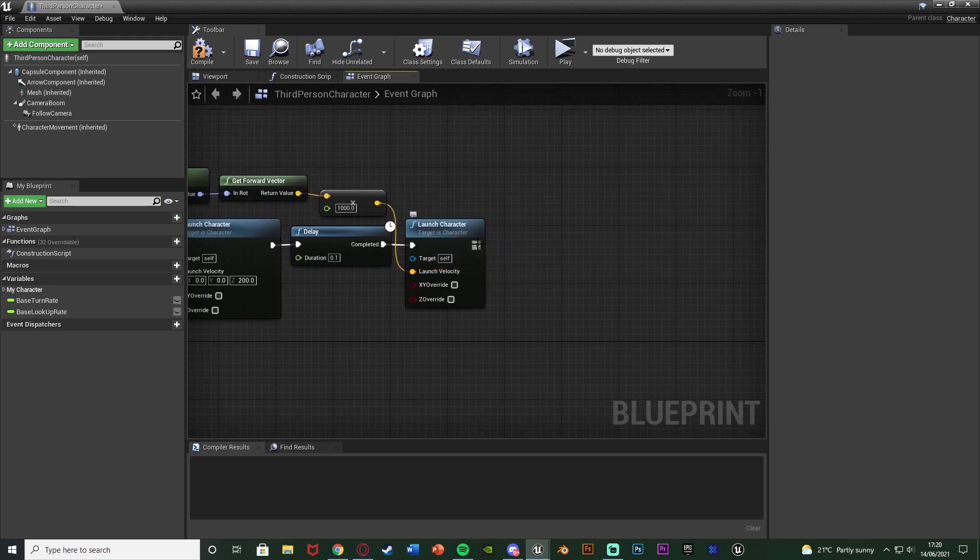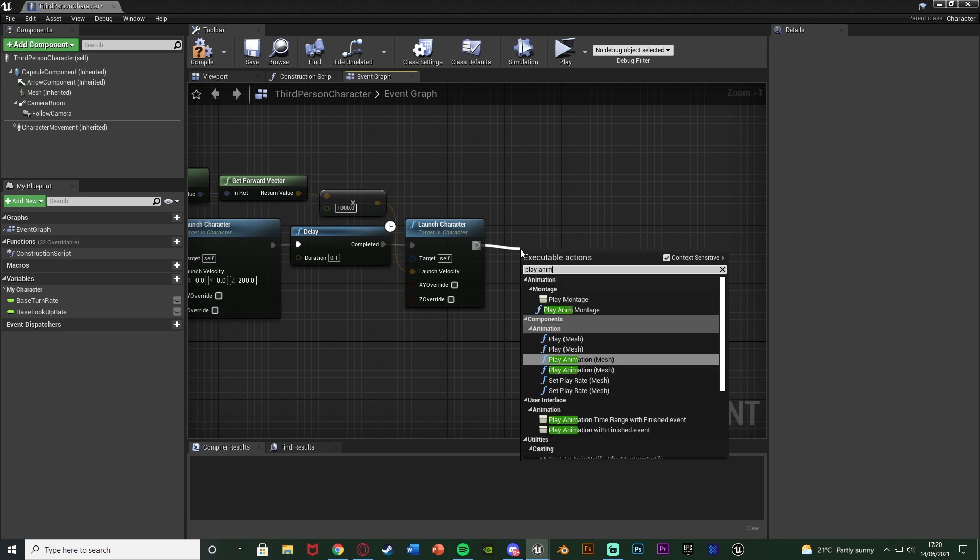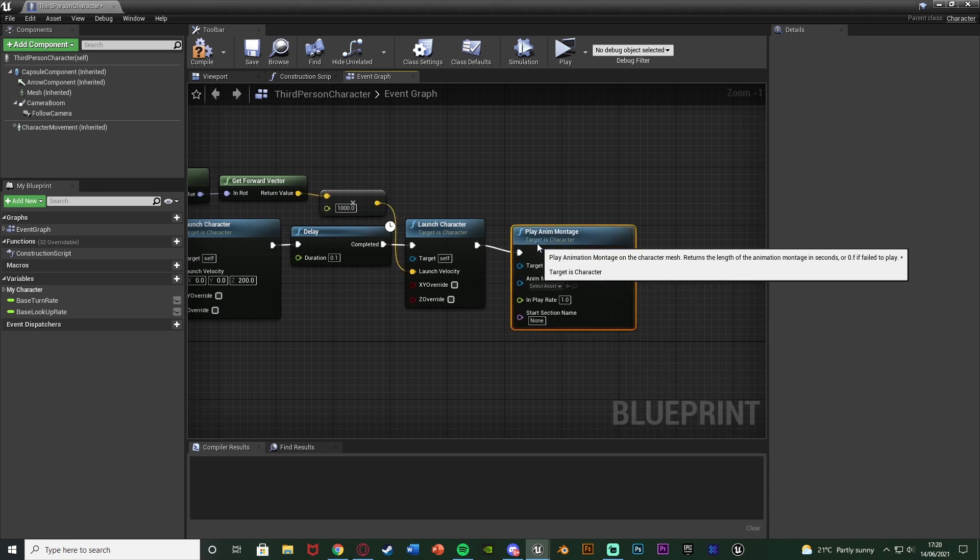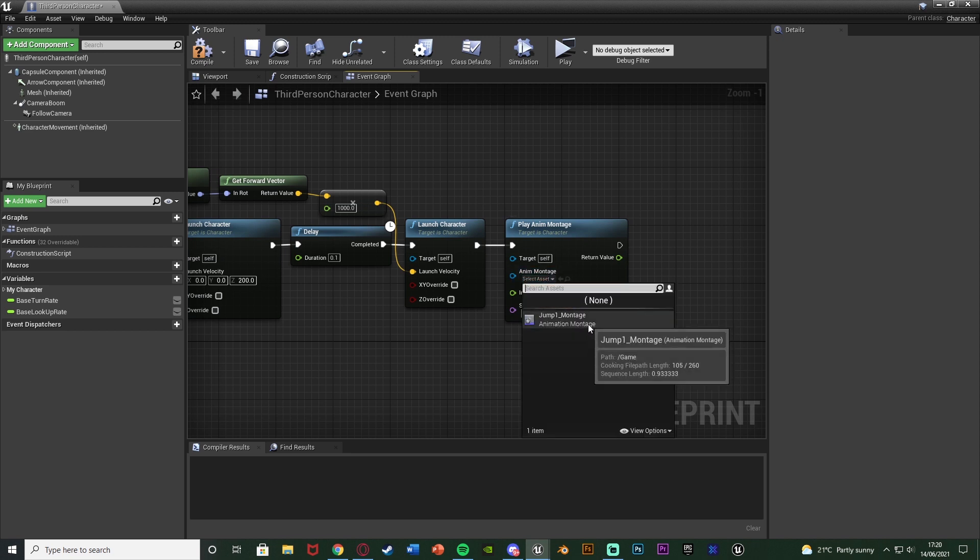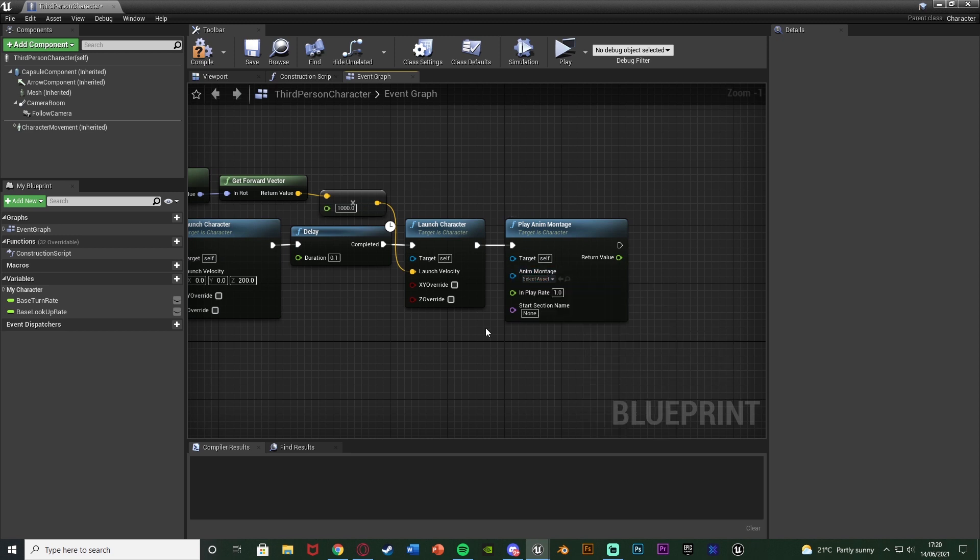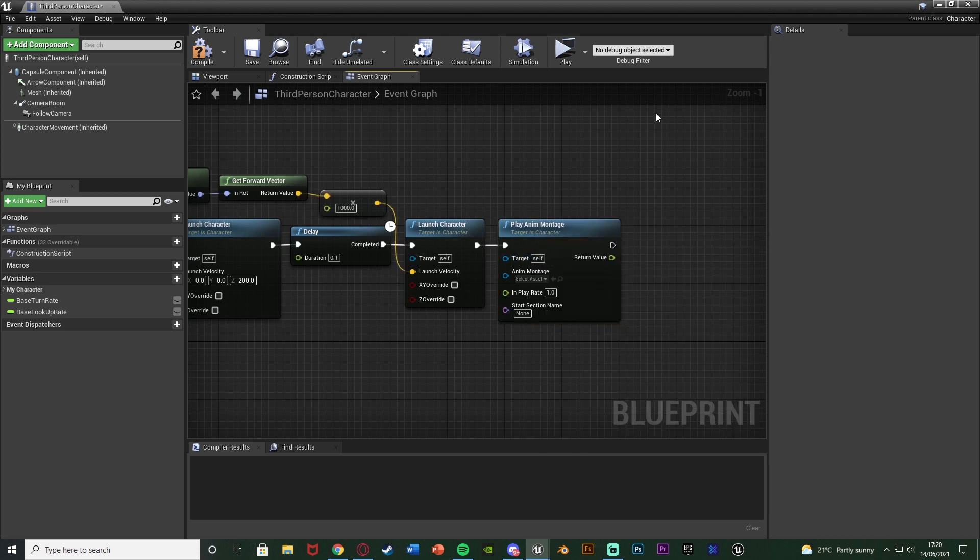And after the launch character what I'm going to do is get a play anim montage. And this is where you can input an animation if you wanted one. So I do have one here which is just a simple leap jump animation from Mixamo. But again it doesn't work too well. So maybe you have different ones. Maybe you don't.